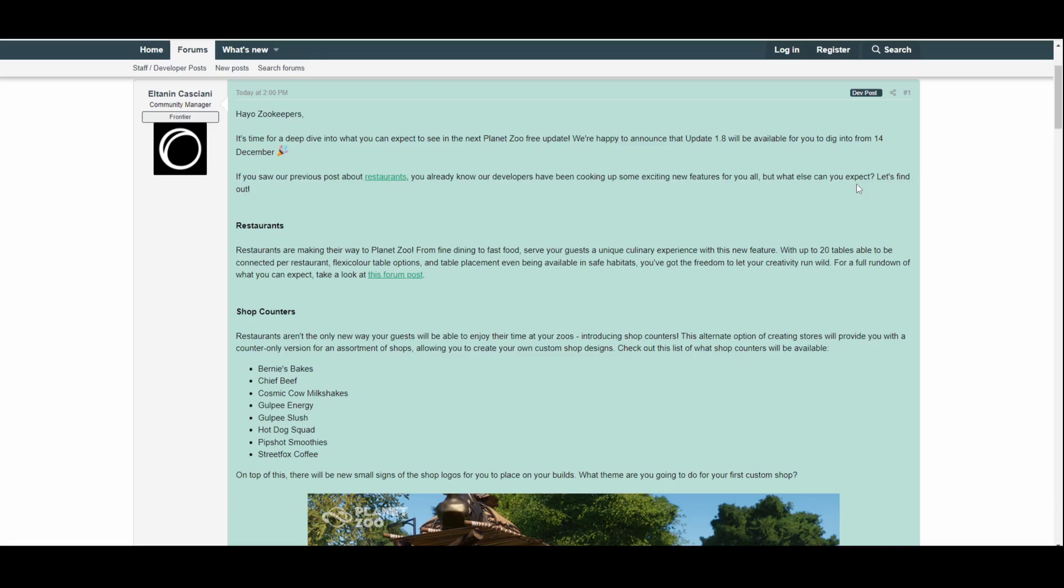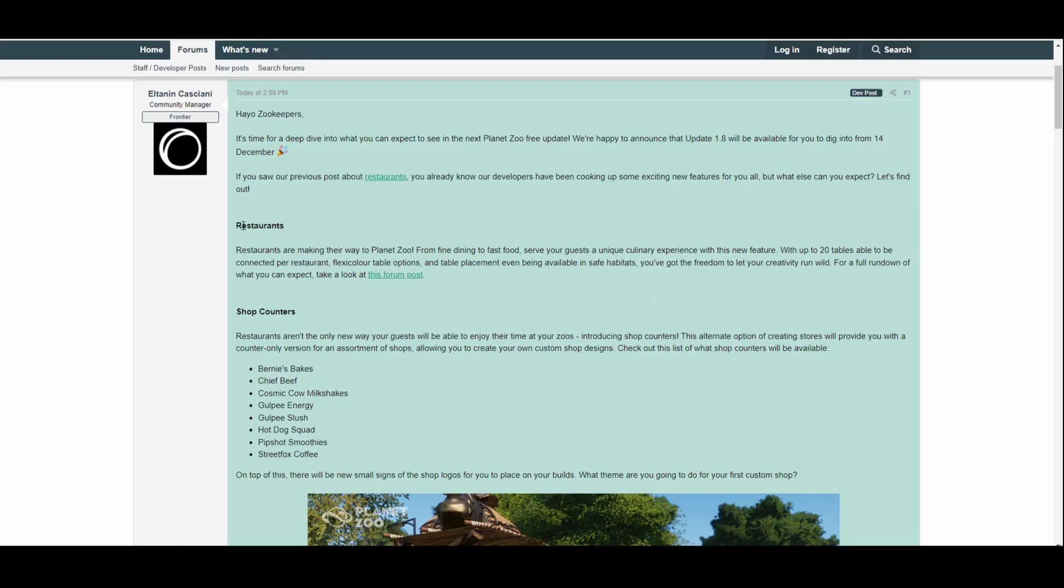But what else can you expect? Let's find out. Restaurants—restaurants are making their way to Planet Zoo. From dining to fast food, serve your guests a unique culinary experience with this new feature, with up to 20 tables able to be connected per restaurant, flexi-color table options, and table placement even being available in safe habitats. Now that is really interesting actually. You've got the freedom to let your creativity run wild. For a full rundown of what you can expect, you can take a look at this forum post, but yeah, finally we're getting restaurants in Planet Zoo everybody.